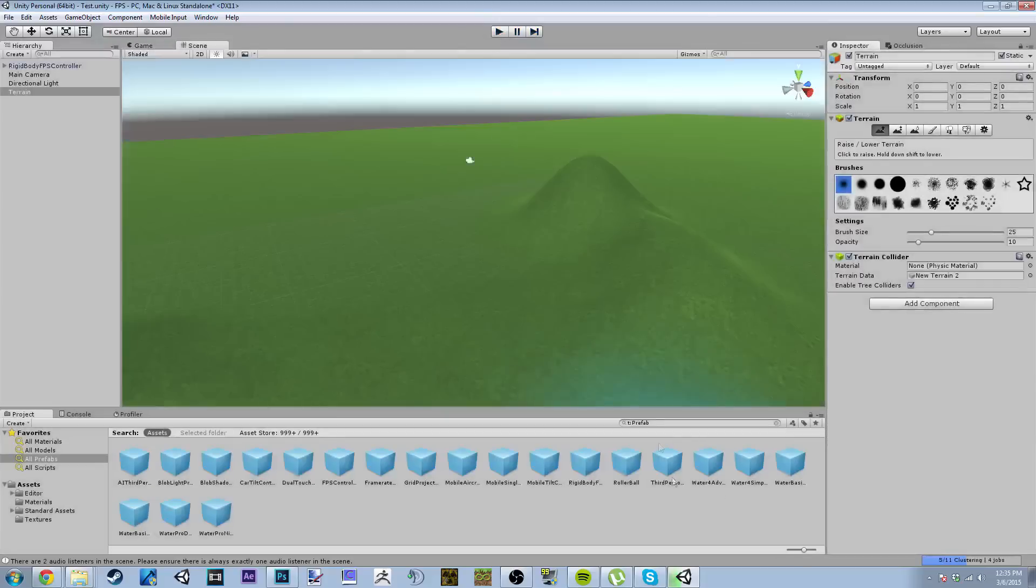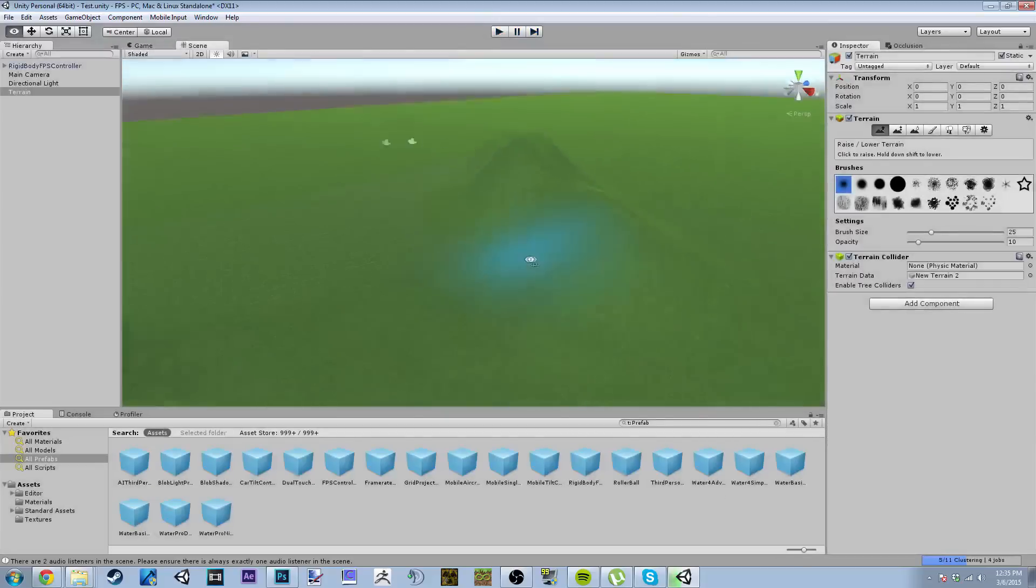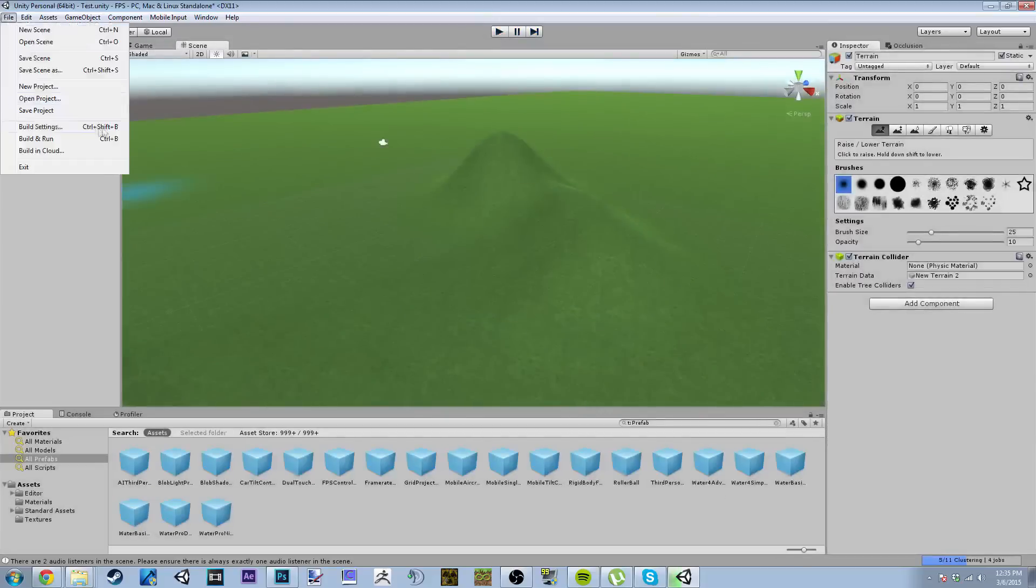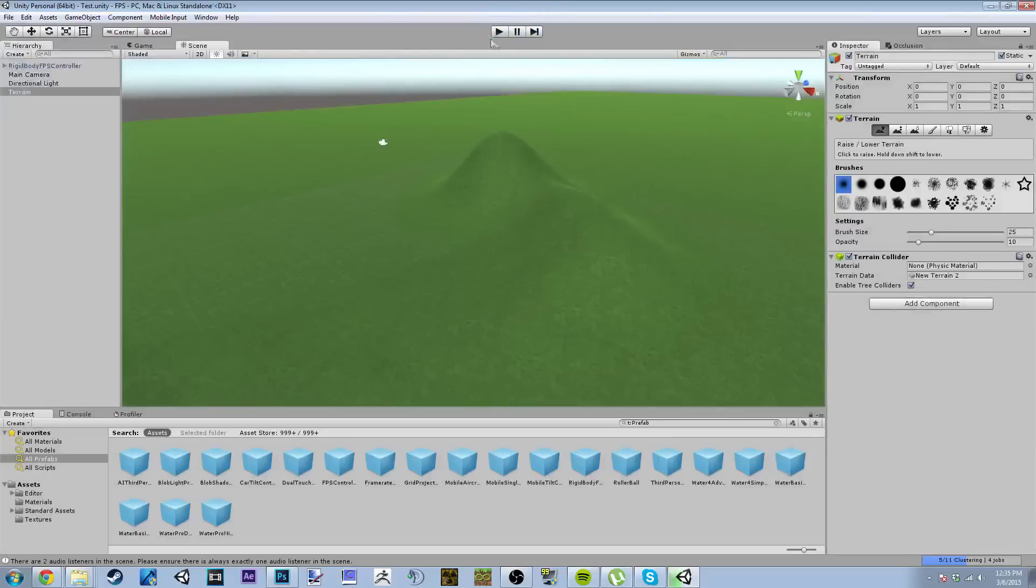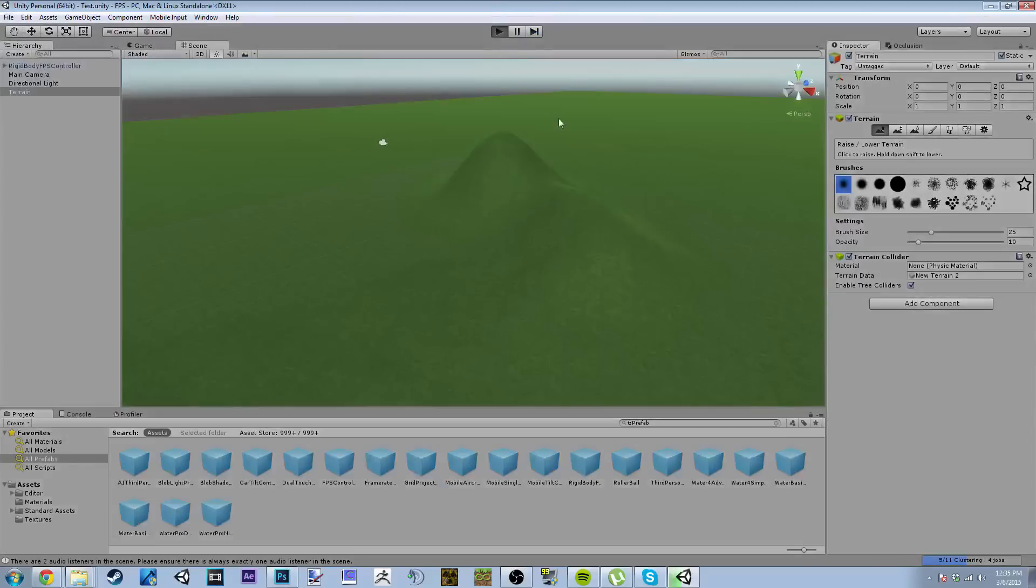So to fix this all you really have to do is save the scene every single time you update it and then it should work. So save scene, play.